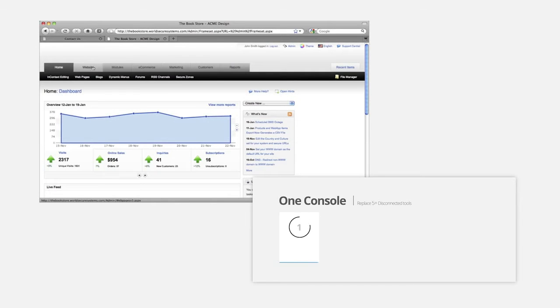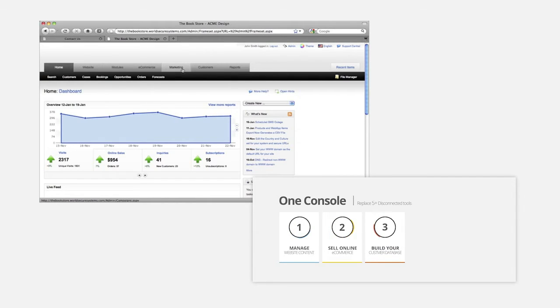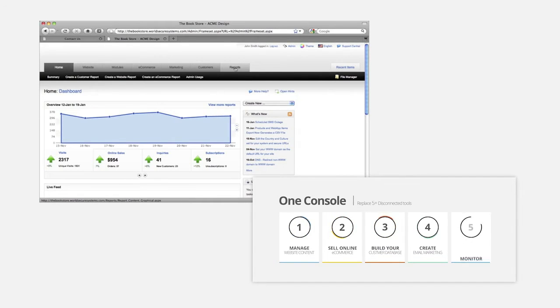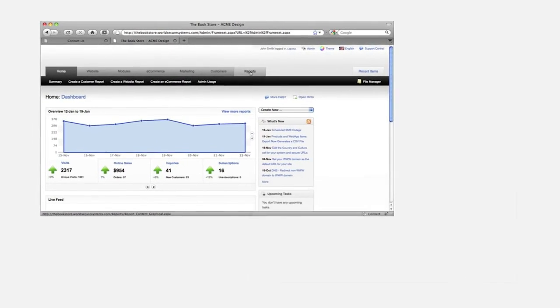Here's where you can manage website content, your e-commerce, your customer database, email marketing, and your website analytics. In the next few minutes, I'll give you a quick tour and show you why you should be running your online business with us.